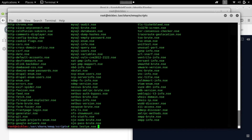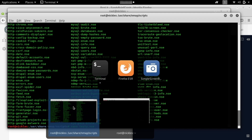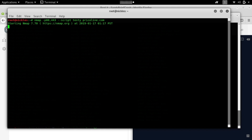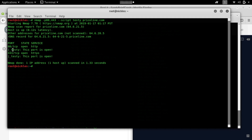Now let's run that original command, but this time using the script we wrote ourselves. Going back to the terminal, let's run that same scan on Priceline.com — but instead of the dns-brute script, we'll use the Lua script we just wrote. We don't need to include the .nse extension; we can just write the name of the script since it's in the correct folder and Nmap knows where to look. And there we go — while it's a little redundant, we have written our own Nmap script with logic dependent on the result of the port we chose to scan.